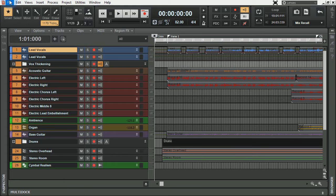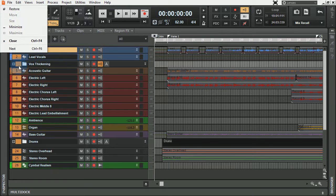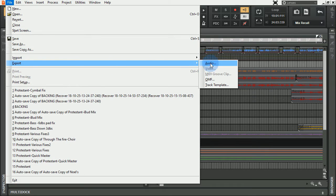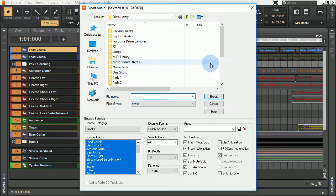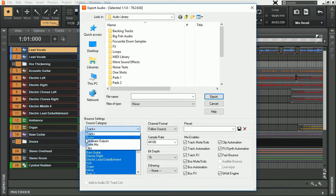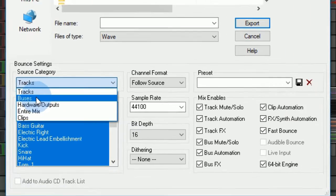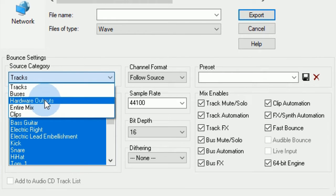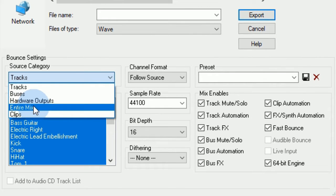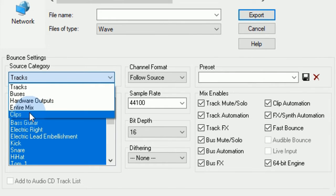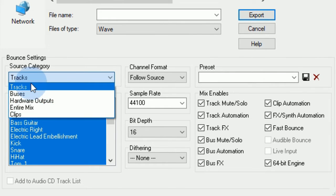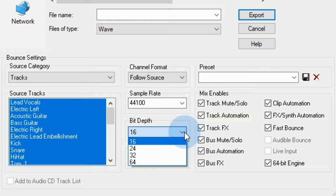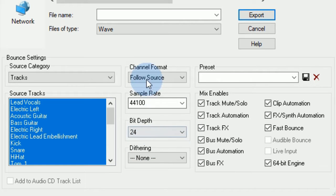Now I'm going to go to File and export my audio. Here are the several different options that I have. I can export just the buses, just the hardware outputs, the entire mix, clips, or the tracks themselves individually. This is great if you're going to be exporting stems. So if I wanted to export my tracks in this mix as stems,